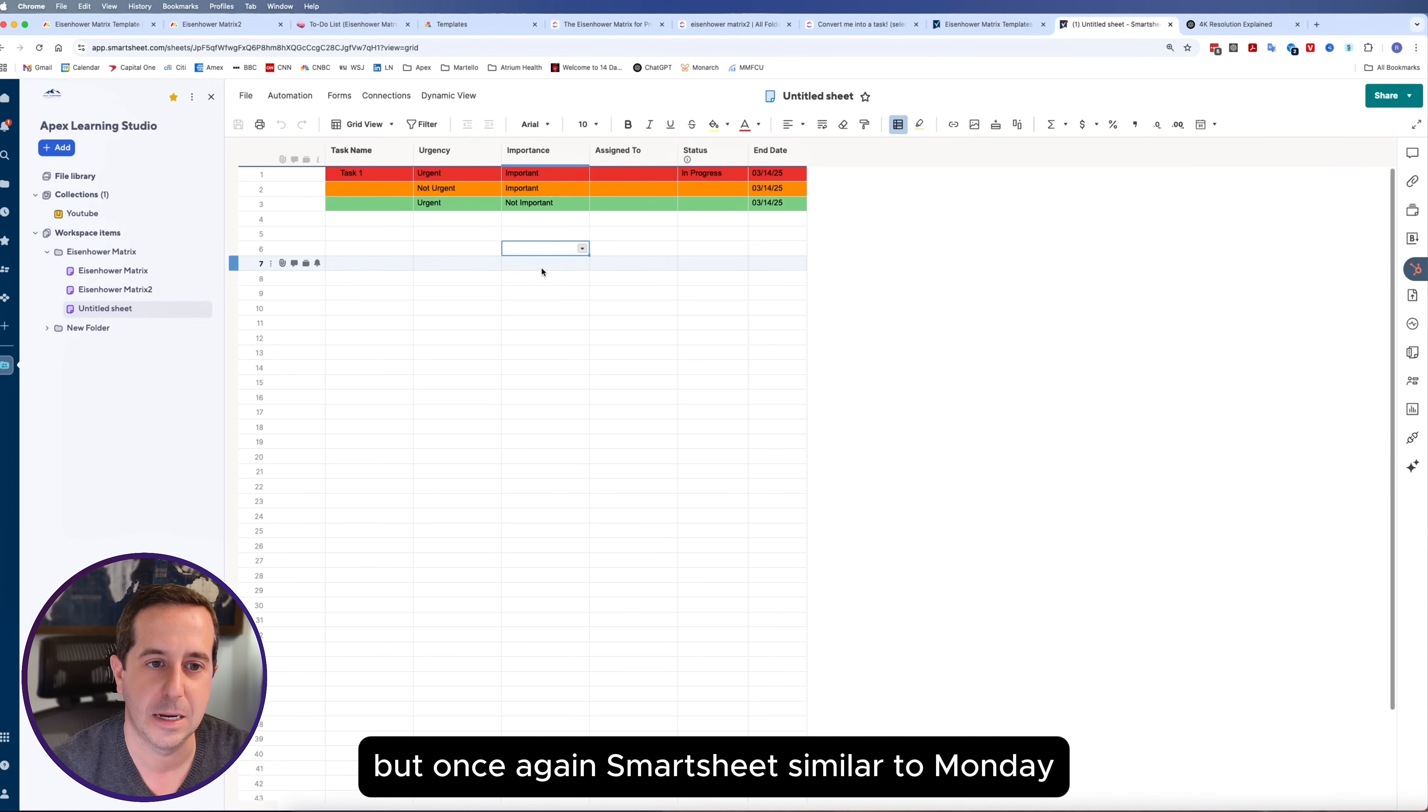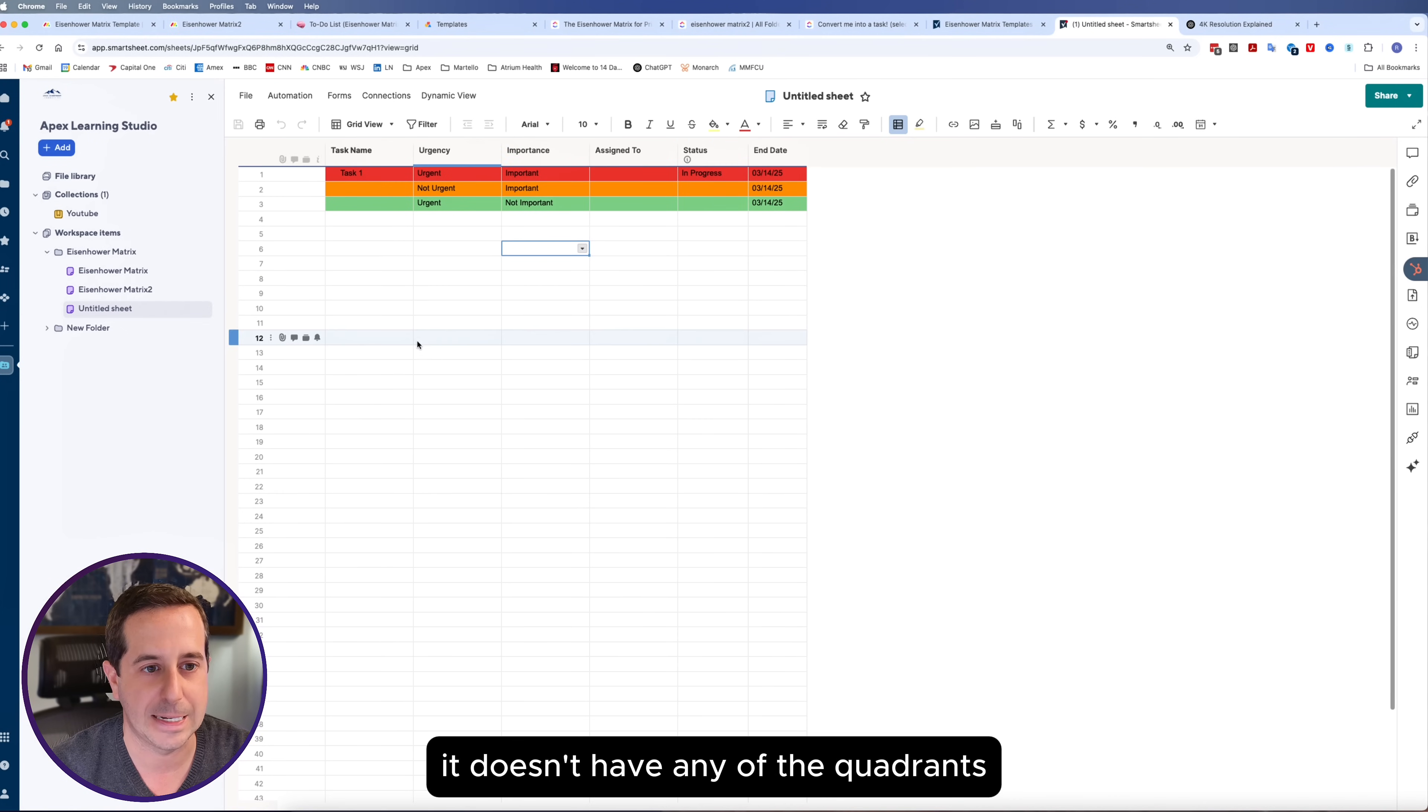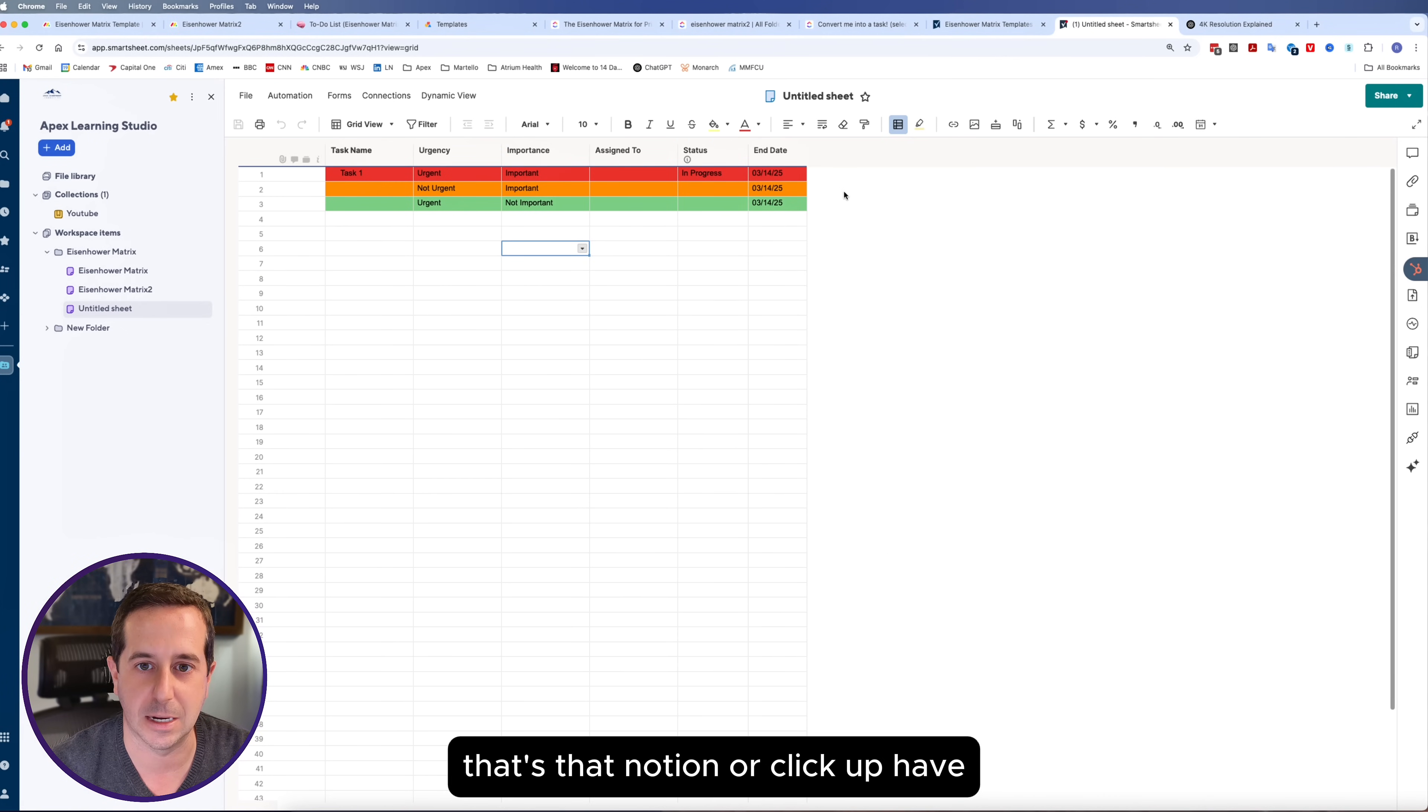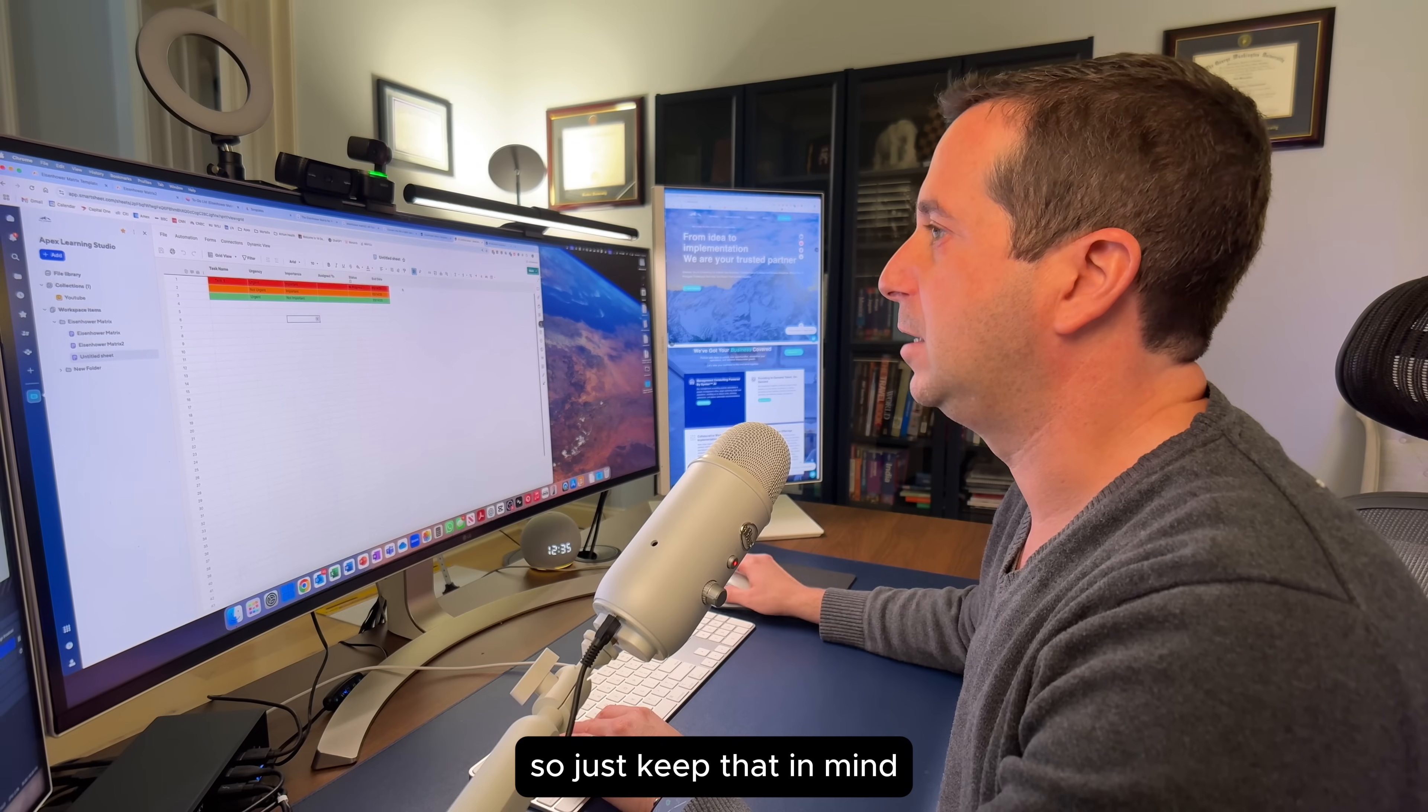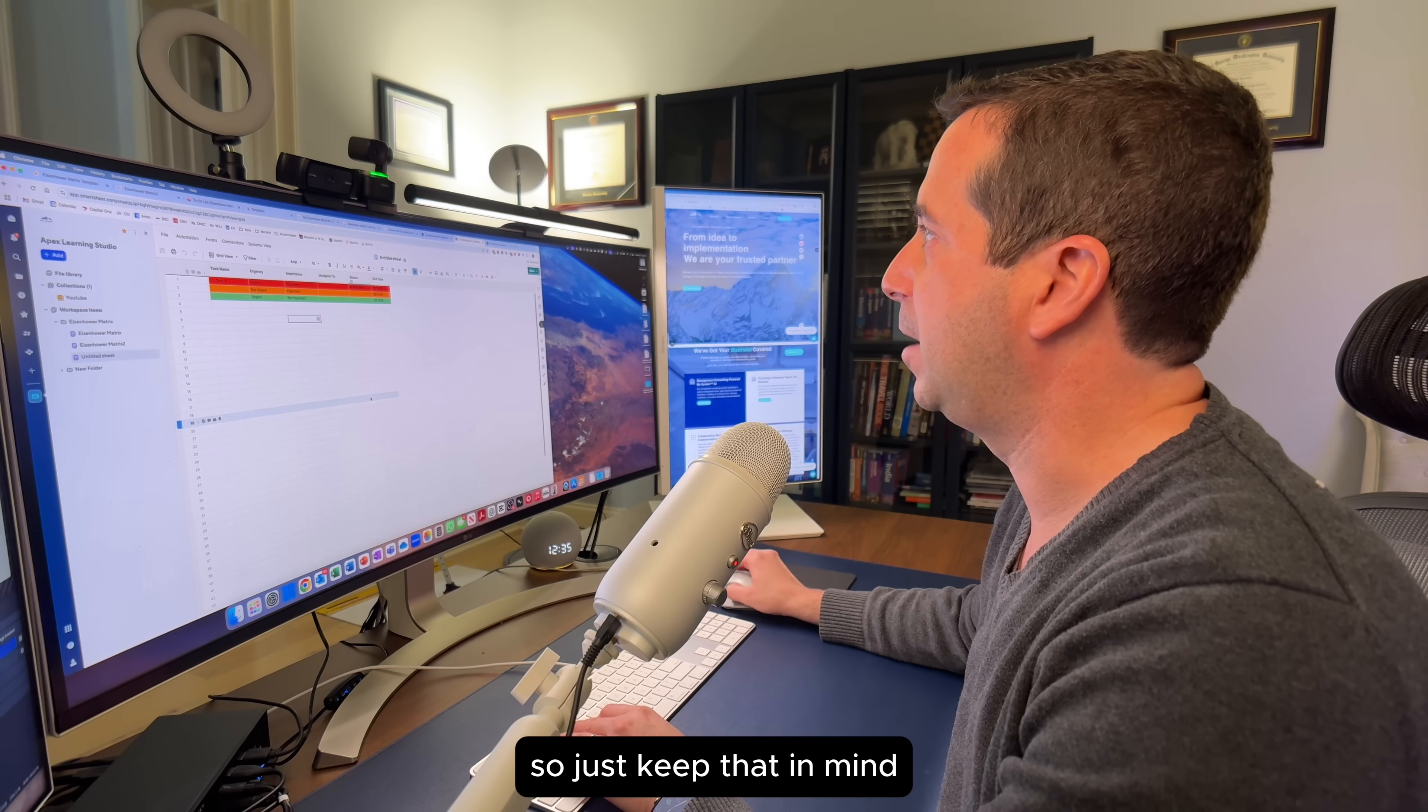But once again, Smartsheet similar to Monday, it doesn't have any of the quadrants that Notion or ClickUp have. Just keep that in mind.